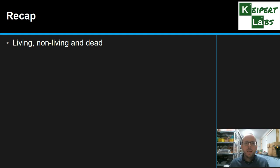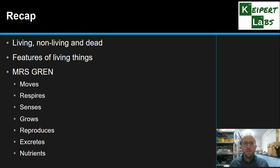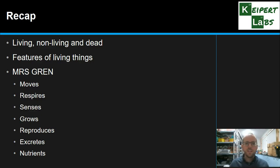So we looked at what we mean by living, non-living and dead things and recapped the differences. Then we looked at the seven key characteristics of living things, summarised by Mrs. Grimm: moves, respires, senses, grows, reproduces, excretes, and nutrients. Thanks very much for watching. Bye for now.